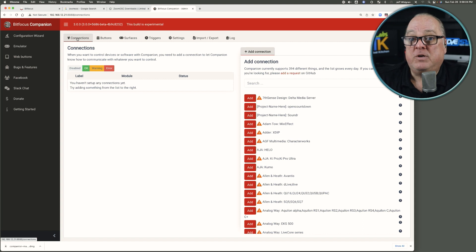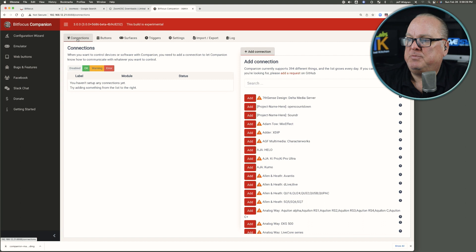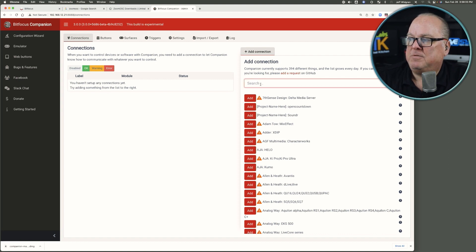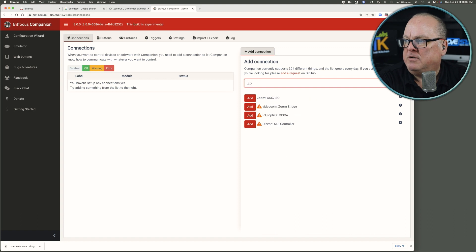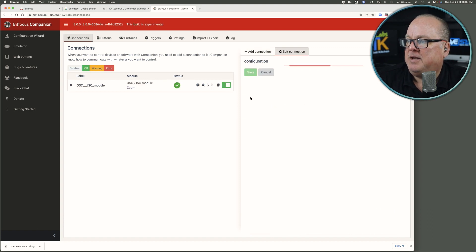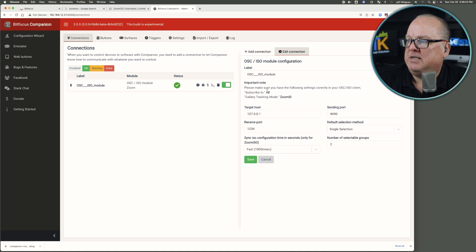Our focus in particular is going to be Zoom OSC. So we want to go to the connections page here. It's empty. You don't have any yet, it says. So go over to the right side and search for Zoom. And here, select Add, and it will add that Zoom OSC ISO module.